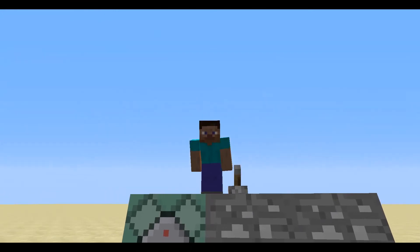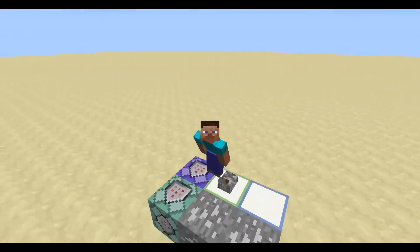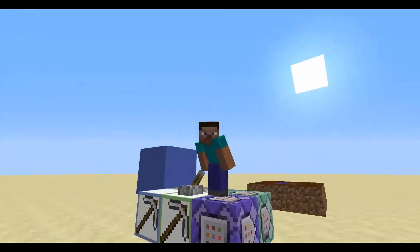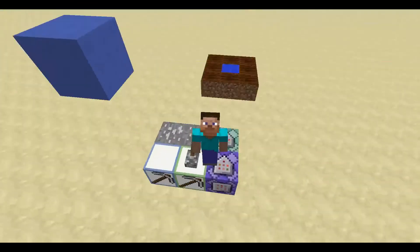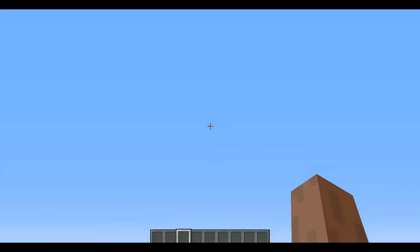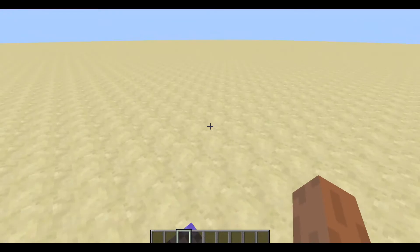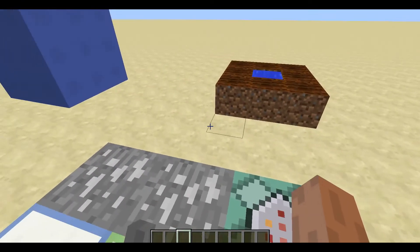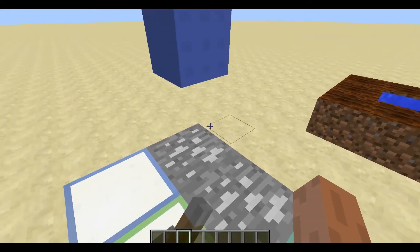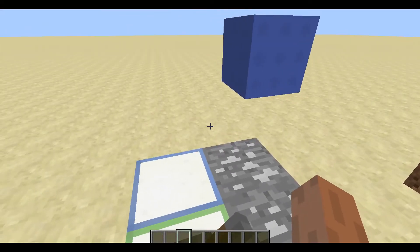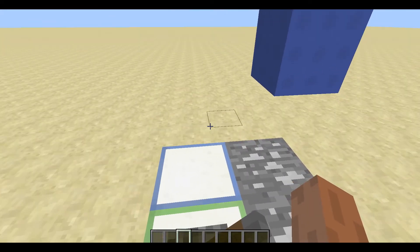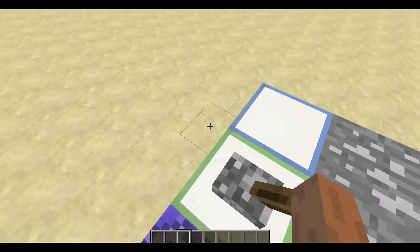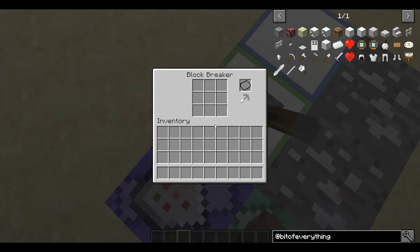Hi guys and welcome to another Minecraft mod tutorial. Today I'm going to teach you how to add your very own progress bar to the game. I've already made a class for the progress bar because I spent about two hours trying to do this and it didn't work, but hopefully now it is working entirely.